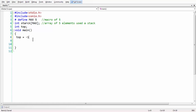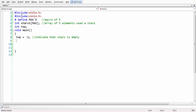In our main section, first let us initialize our top with minus one. Initially top should be minus one, which indicates that the stack is empty and does not contain any elements.